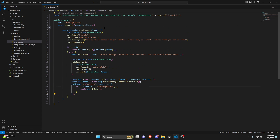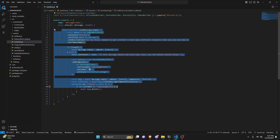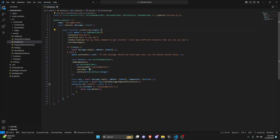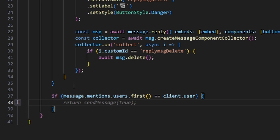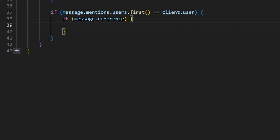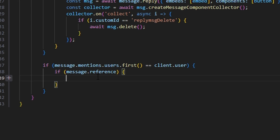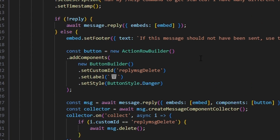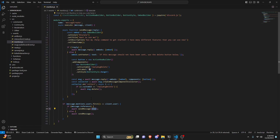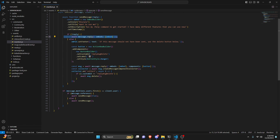Now outside the sendMessage function, we write the logic that calls it. We say: if message.mentions.users.first() equals client.user, then we check if message.reference exists — meaning the mention came from a reply to the bot. If so, we await sendMessage passing true for reply. Otherwise, we await sendMessage with no argument, which defaults to false, so only the embed is sent without the button components.